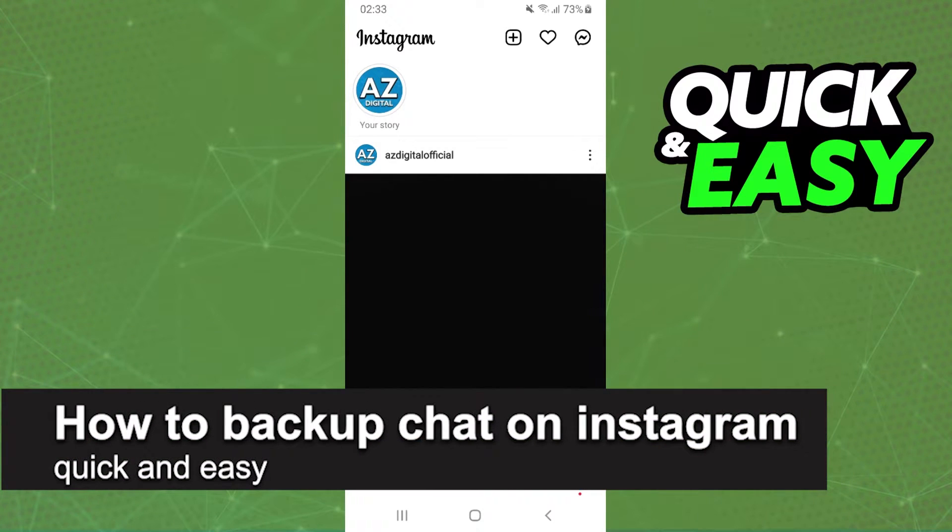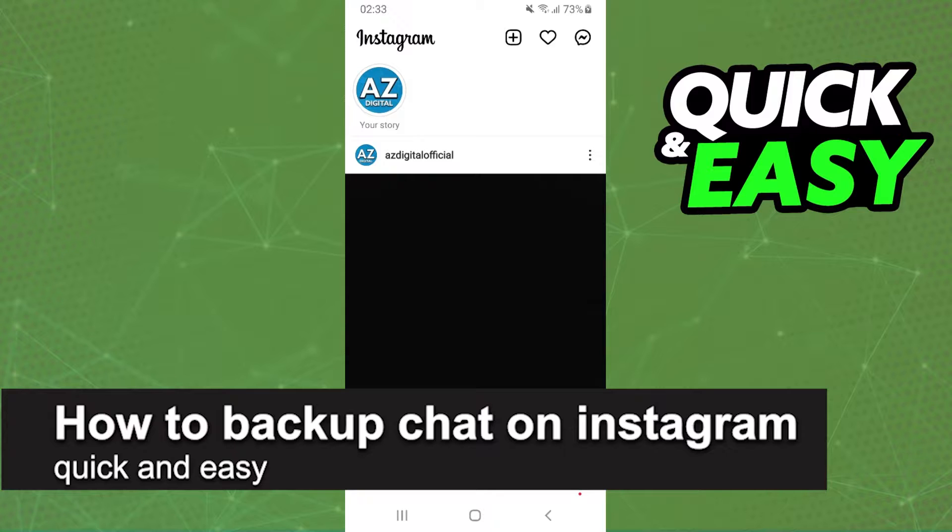In this video, I'm going to show you how to backup a chat on Instagram. It is very quick and very easy.